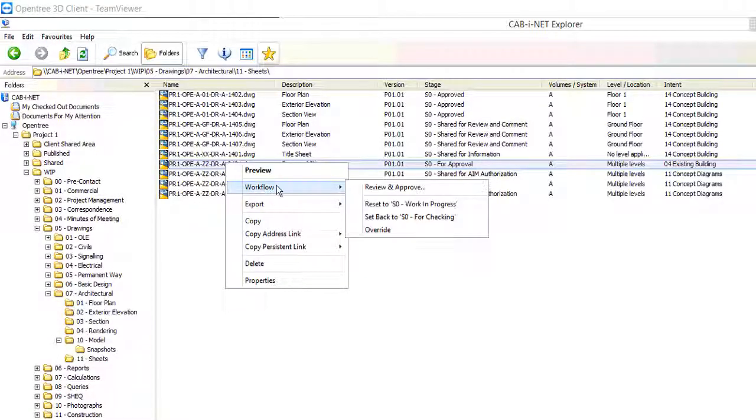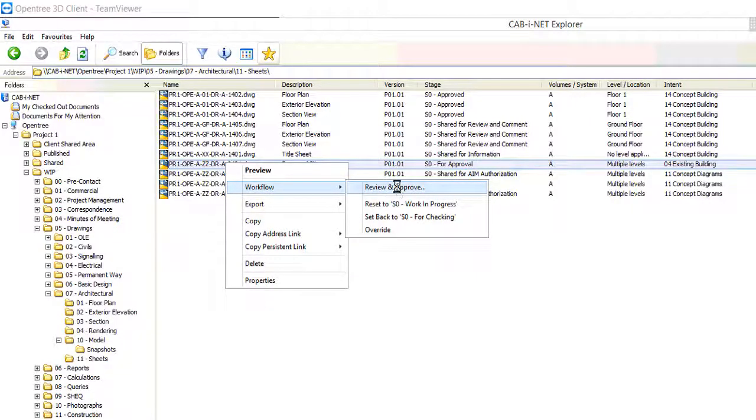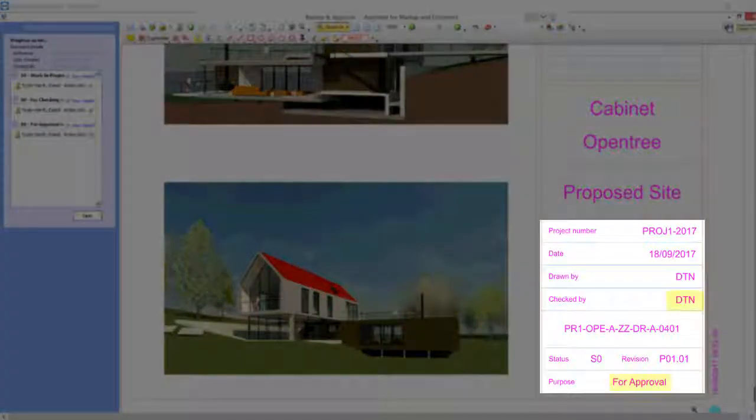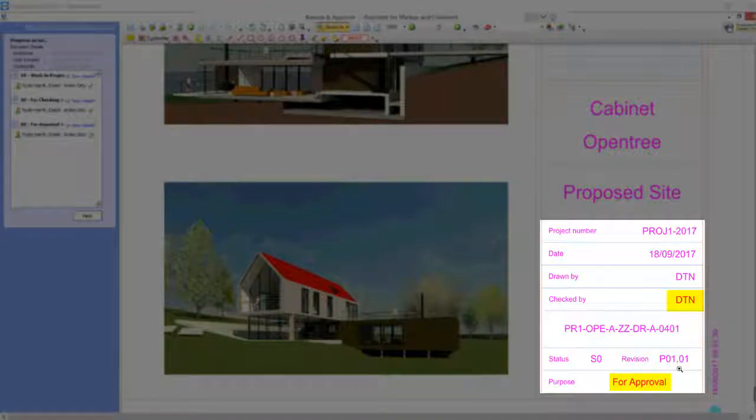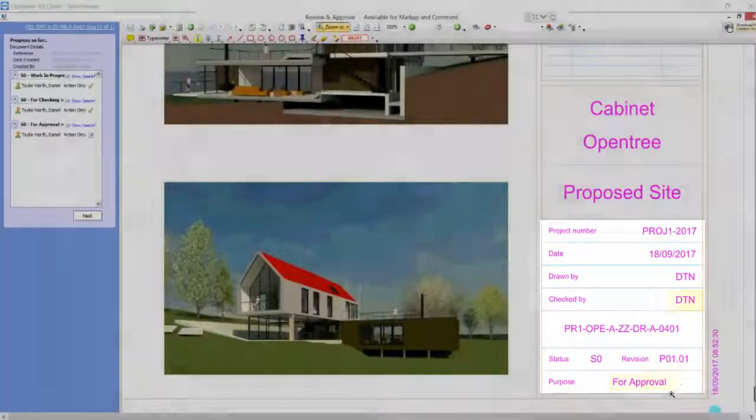Our final step in this section is to review and approve our sheet. Again notice how the sheet's metadata has been automatically amended and the title block updated.